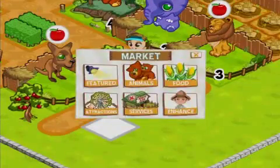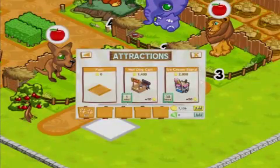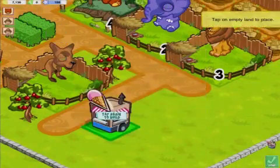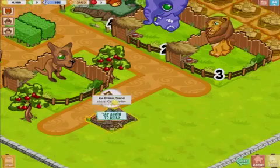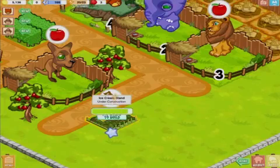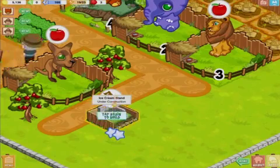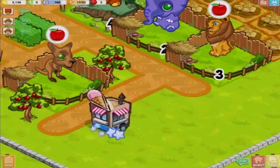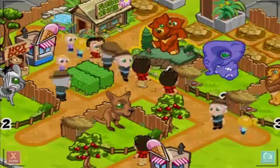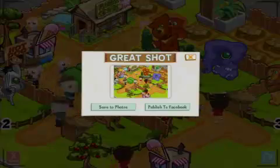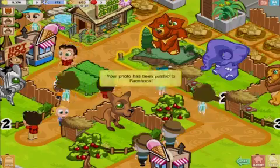To improve your park, build other tourist attractions and amenities, such as a botanical garden, ice cream stands, and gift shops. Zoo Story lets you take a photo of your park, which you can save or publish on Facebook.